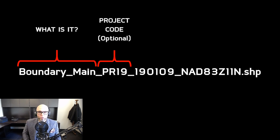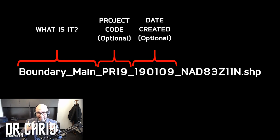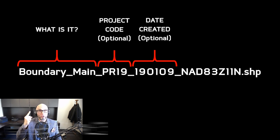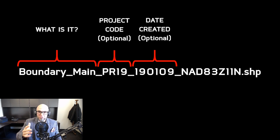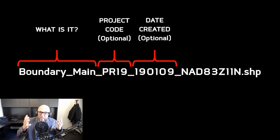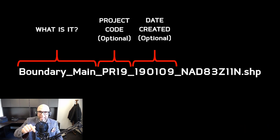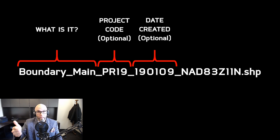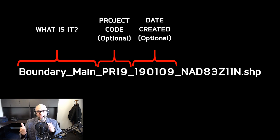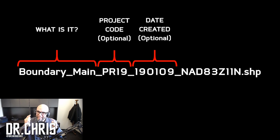Next, I use a date-created convention. That's 1901_09 — meaning 2019, January 9th. Of course, if the date rolls over in approximately 81 years, things might have a problem, but I really don't think you'll be using my shapefiles in 81 years. This way you can keep versions of the shapefiles you're using — main boundary 1901_10, 1901_11, 1901_12 — so you can see the progression of your data as you send it out. It says optional, but I don't think it's optional. It is good for versioning.